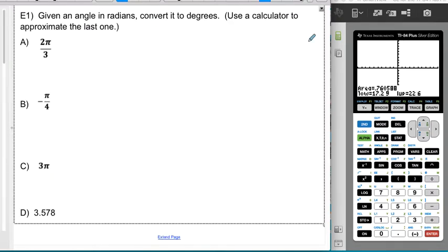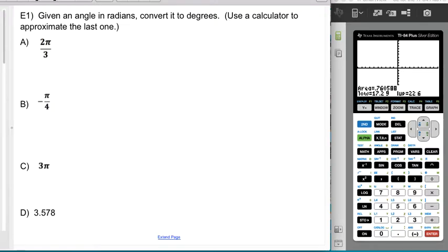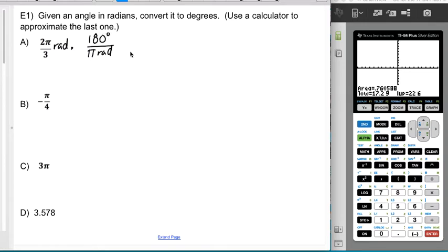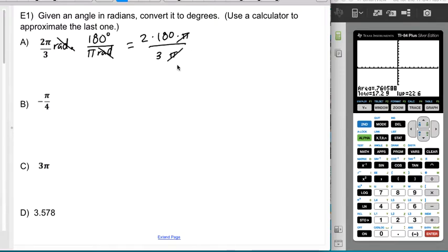Now in Example 1 we'll convert between radians and degrees. Remember, the conversion factor is π/180 or 180/π. For 2π/3, since it's in radians, I multiply by 180/π so the radians cancel. I get 2 × 180 / 3, and canceling the 3 and 180 gives 60, so 2 × 60 = 120 degrees.